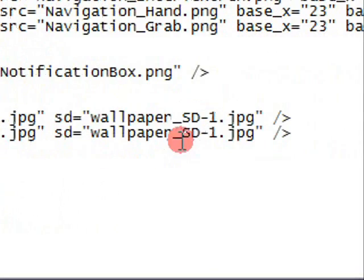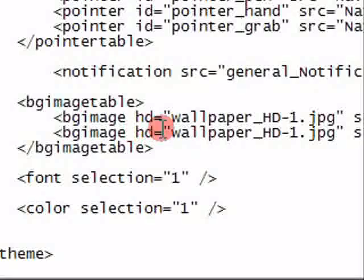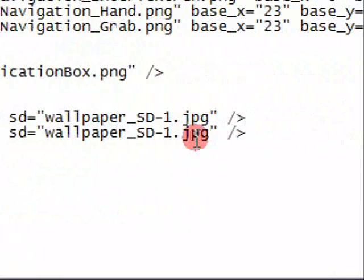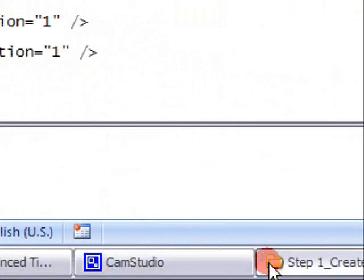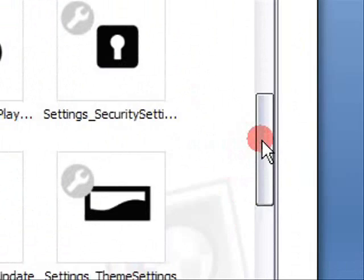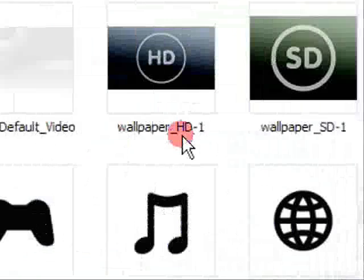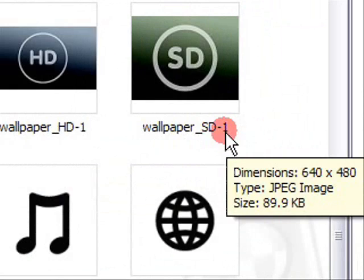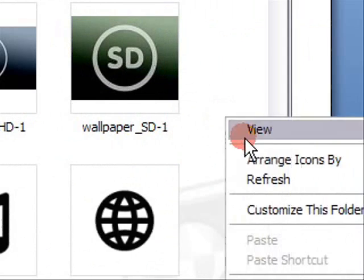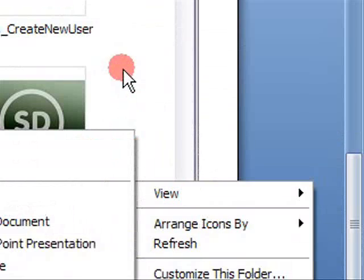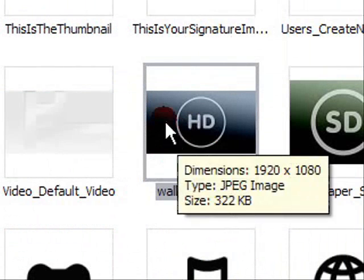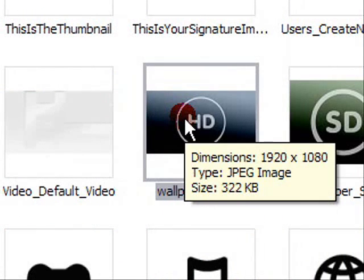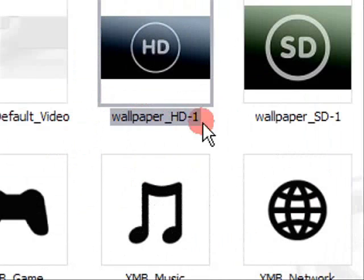Okay, now you need to change these, the hd background and the sd background to the file names of the background images, which are stored in this template. So here we've got wallpaper underscore hd1 and sd1. So you just add in, you go right click, you just go, you get another one of these documents with these dimensions and that file type and paste it in and select file names, say hd2 for example.